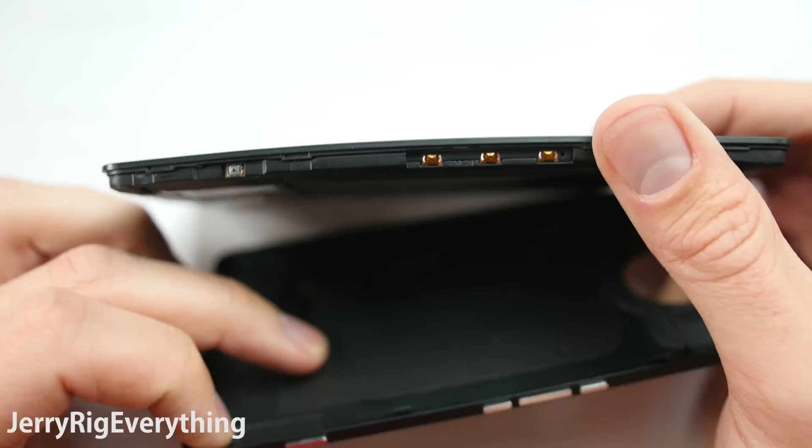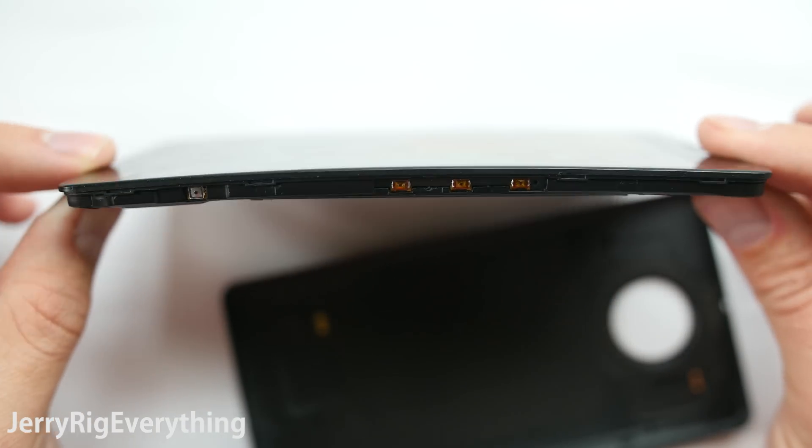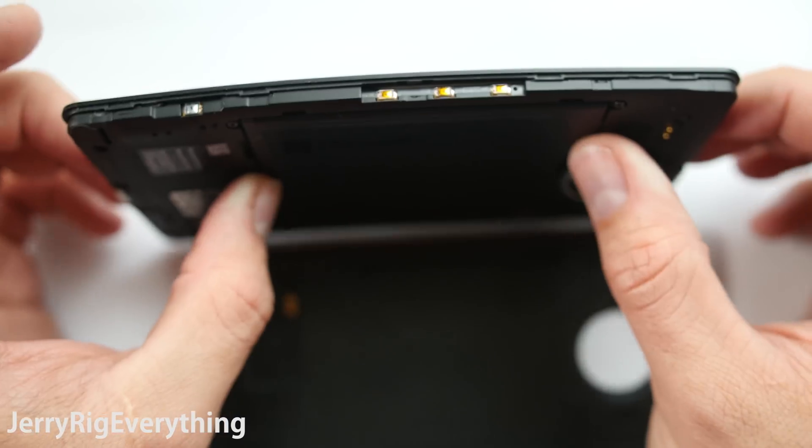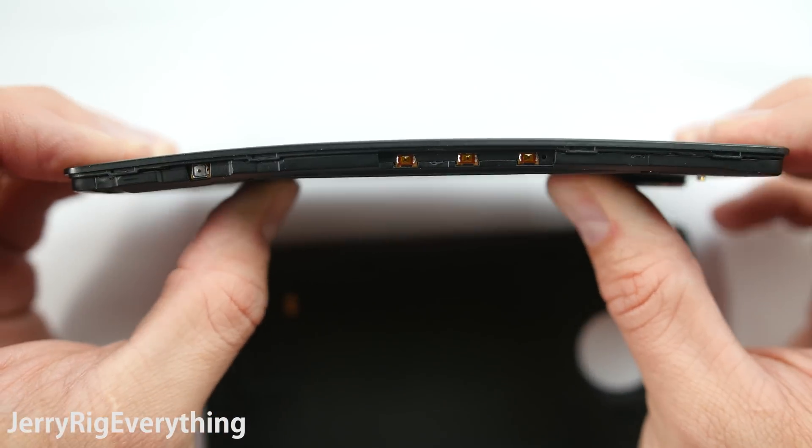If you look inside the device, you can see the removable super rigid battery. I imagine that this is the main component giving the phone its strength, similar to the LG G4.